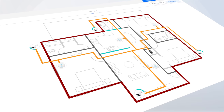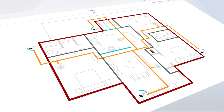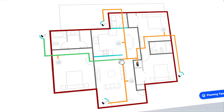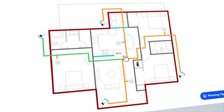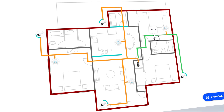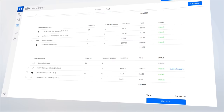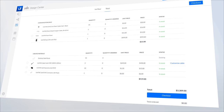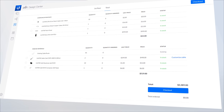Once I have all the devices laid out, I can click a button and it's going to estimate my cable lengths needed for this particular job. I always go through and make a few adjustments on the routing, but that estimate is key because it helps with my ordering and planning.